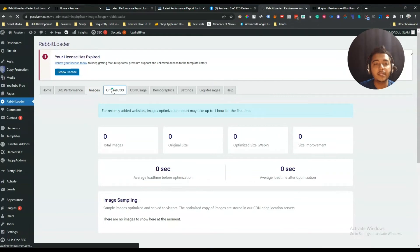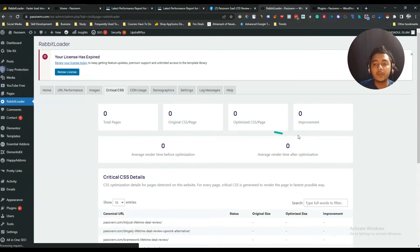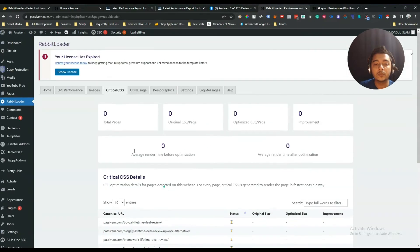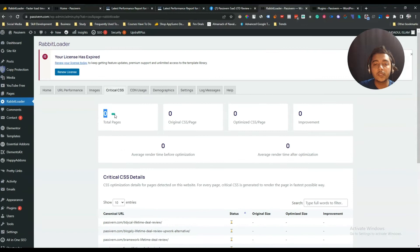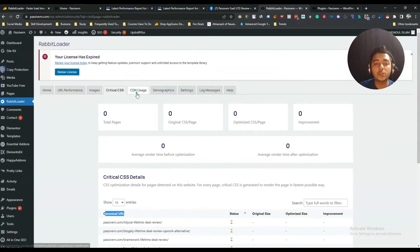They also have critical CSS reports. If I go to critical CSS, I am seeing everything as 0: 0 total pages, 0 original CSS pages, 0 optimized CSS pages. They are also showing the canonical URL.